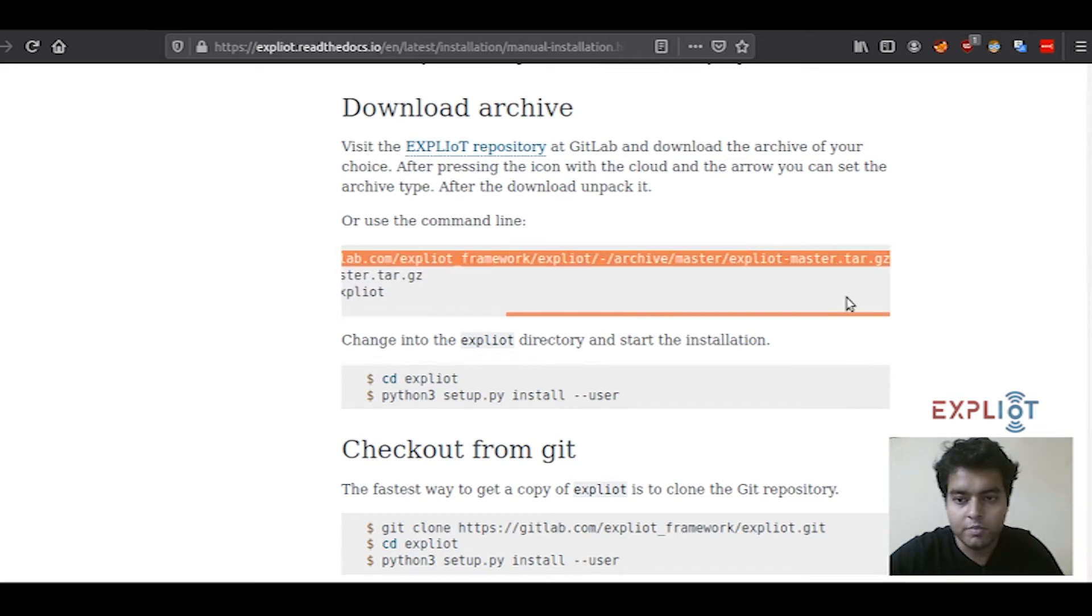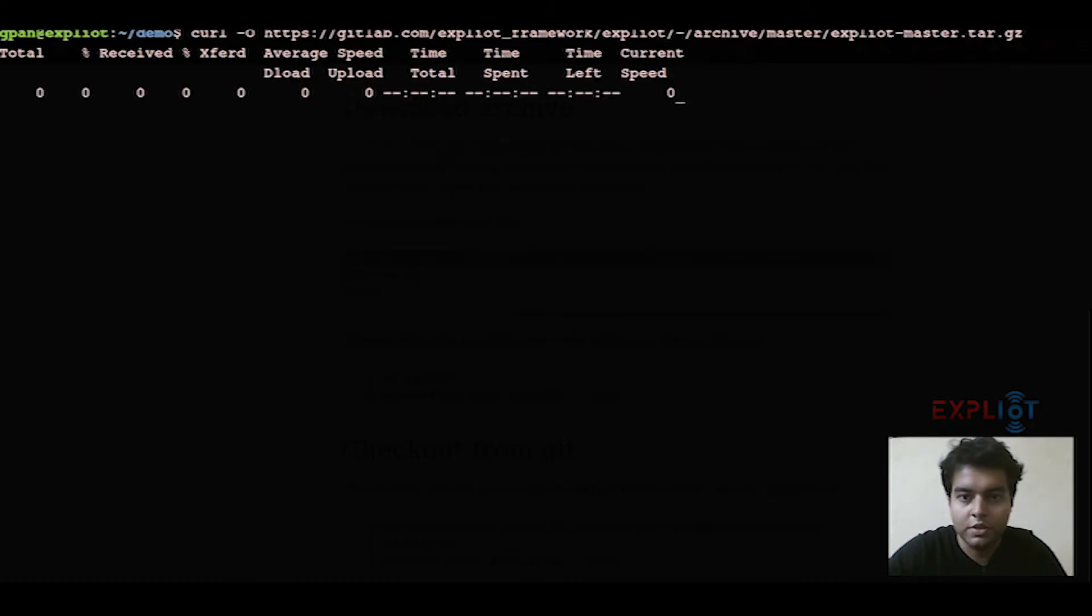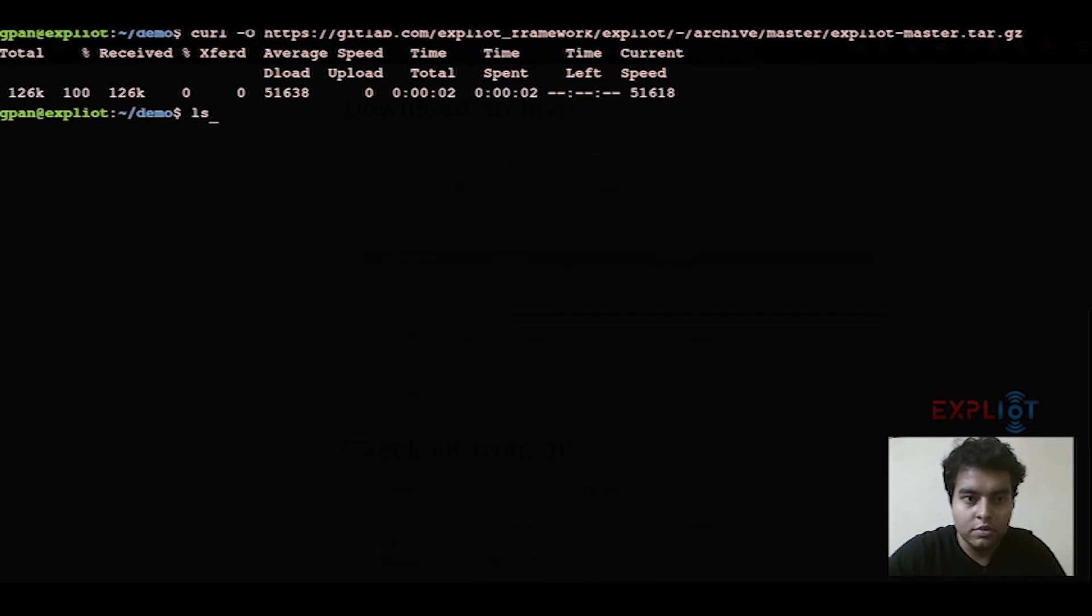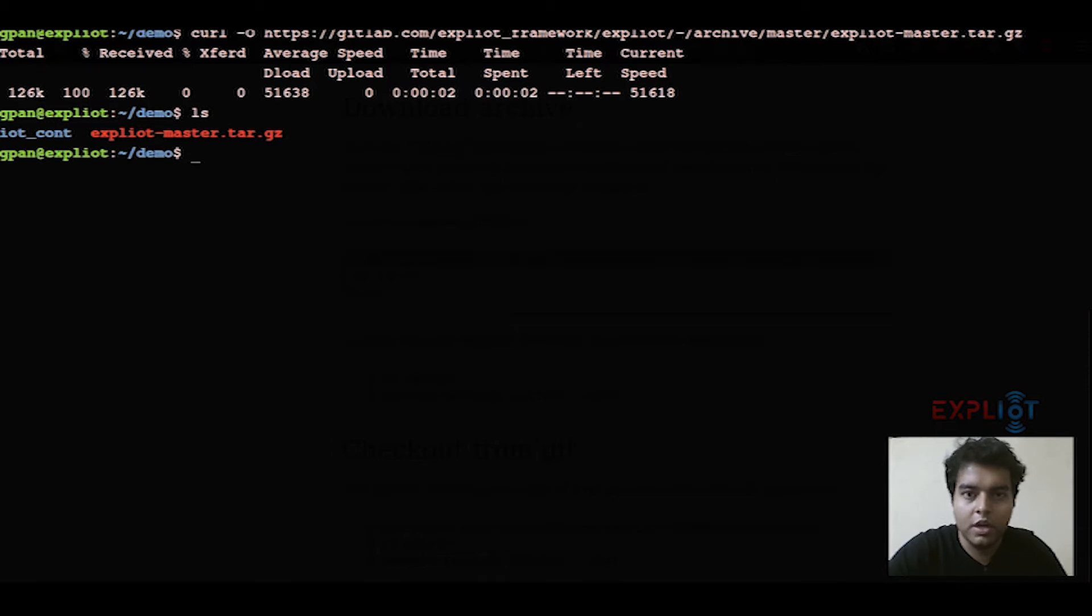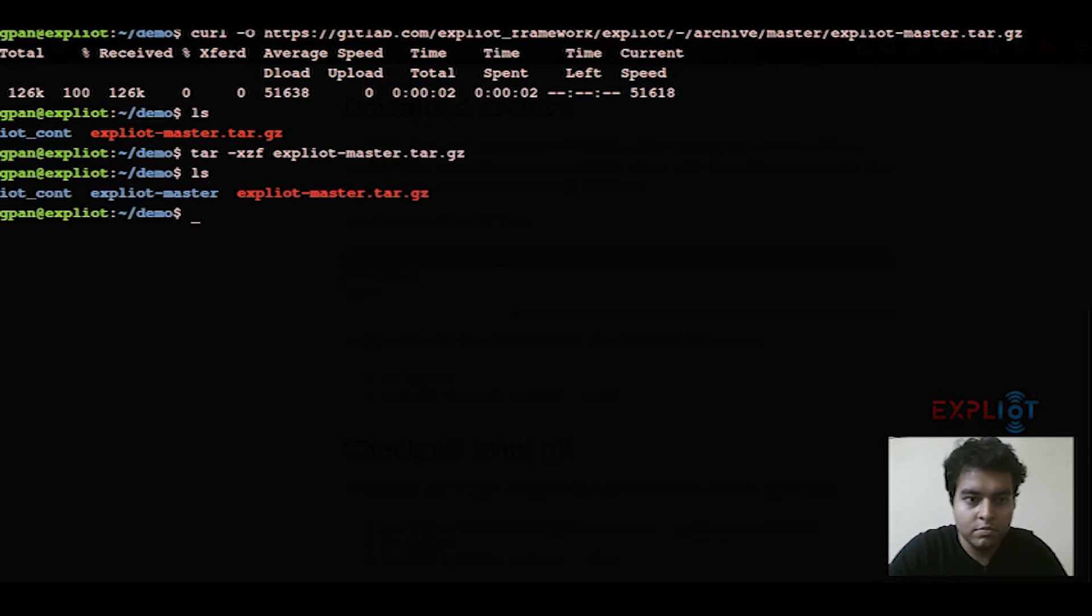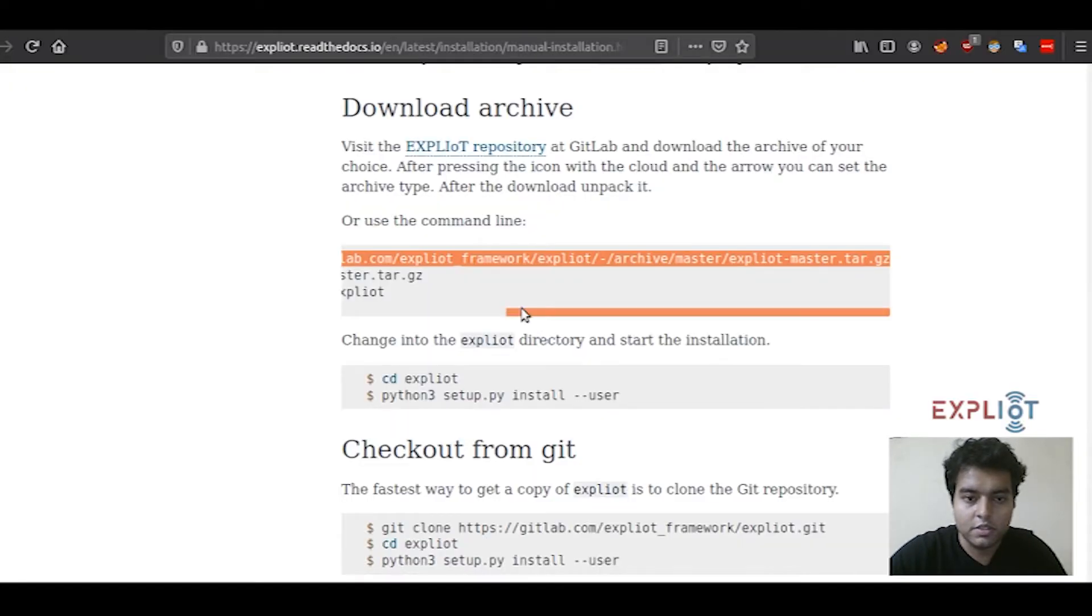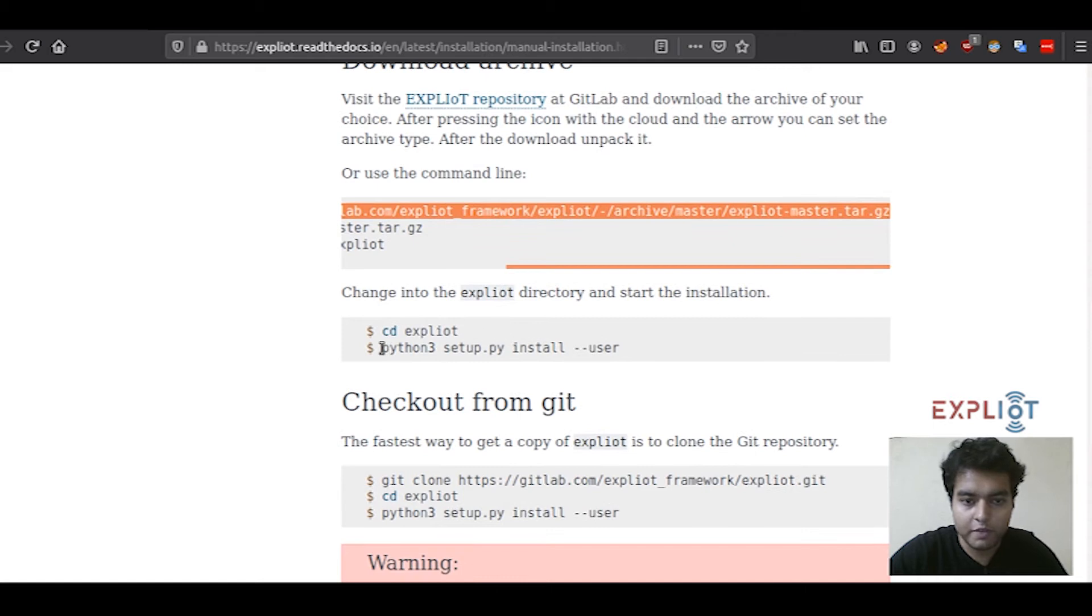Simply copy this curl command, paste it on your terminal, hit enter. This has downloaded our TAR archive for us. Now let's extract the files. As you can see, Exploity master. Change directory to Exploity master. You can rename it to Exploity for your convenience as well. For time being, I have kept it Exploity master only.